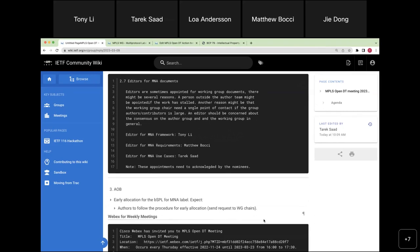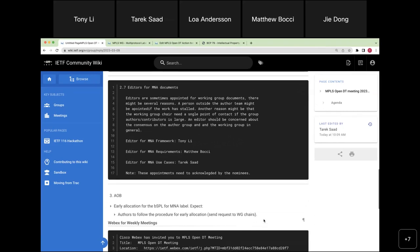As a reminder, we will follow the regular procedure for early allocation. The authors will send a request to the working group chairs.